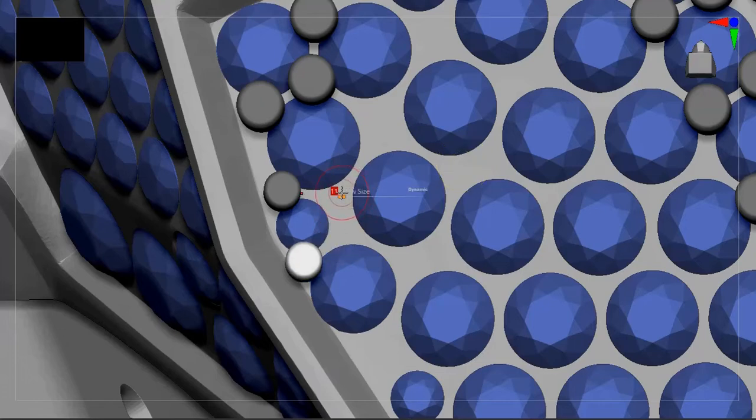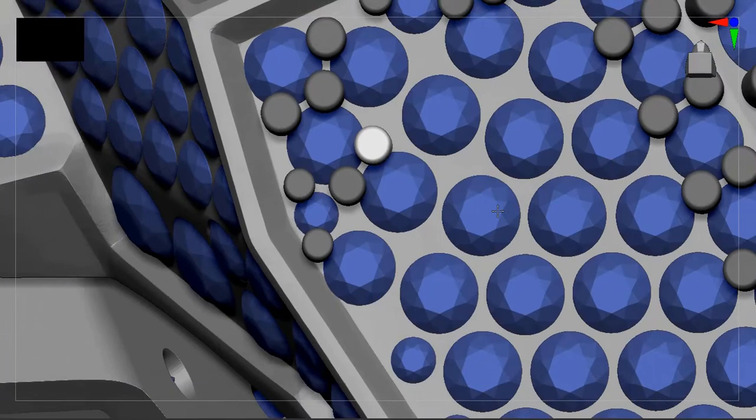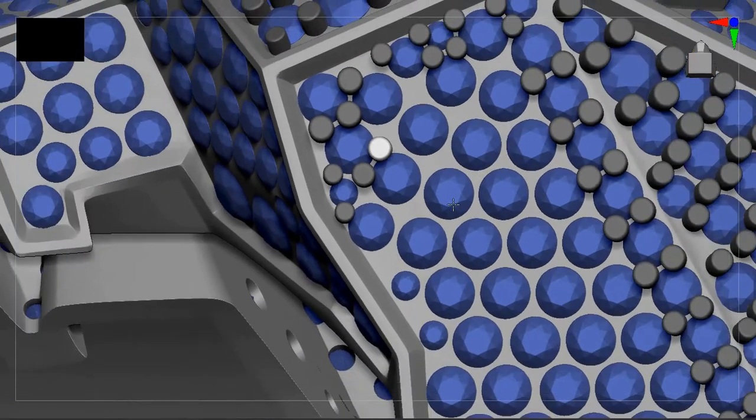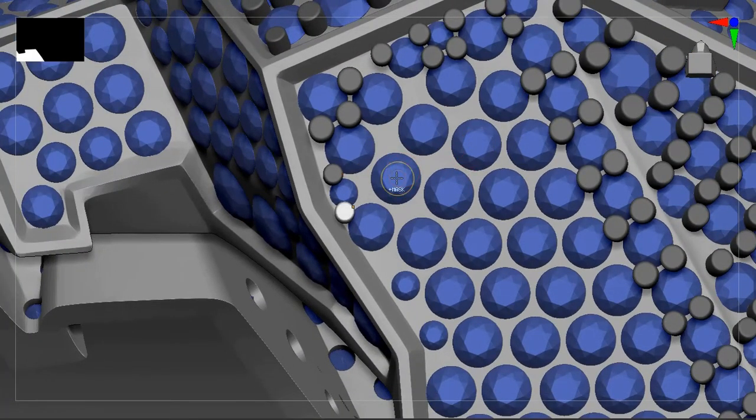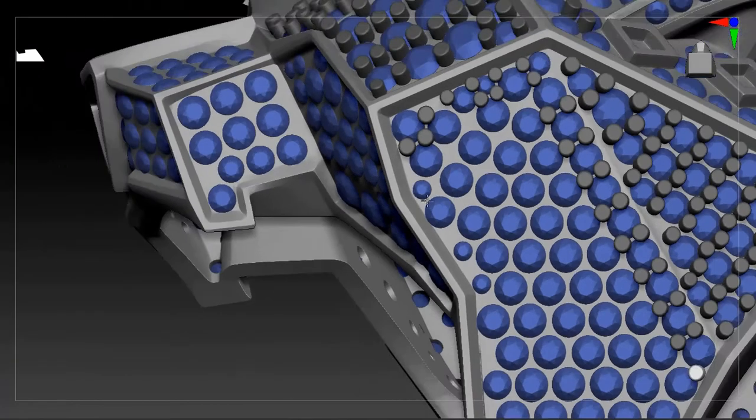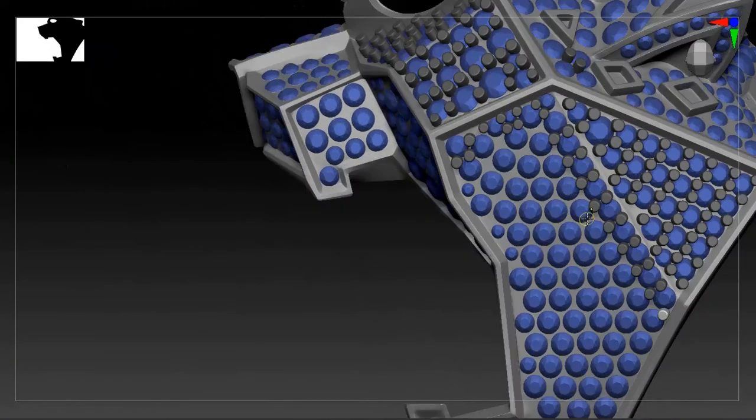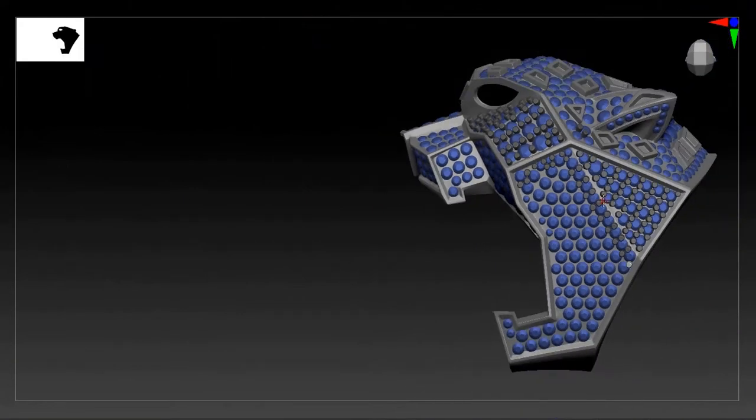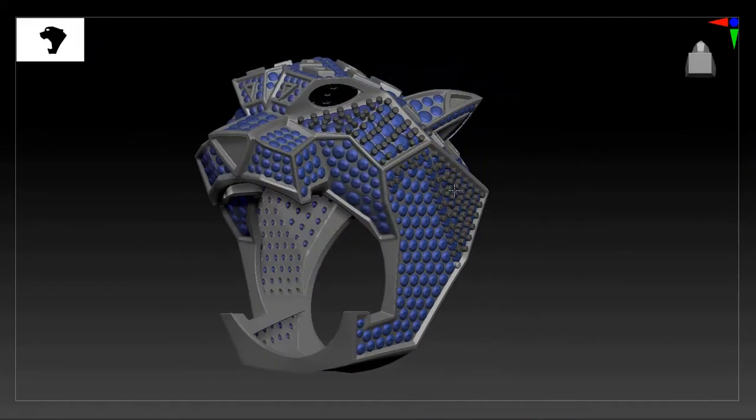Again I will change to the earlier size - it was 13. So in this way we'll set the prongs in ZBrush. Both the stones and the prongs, we can do pavé setting in ZBrush in this way.